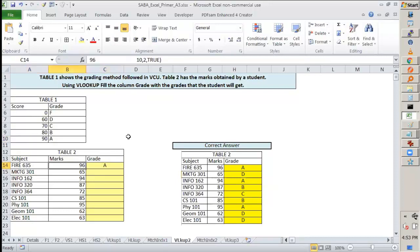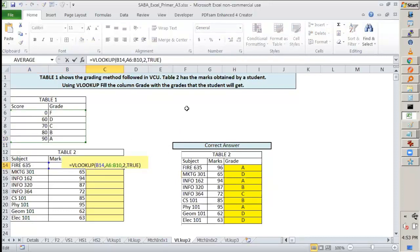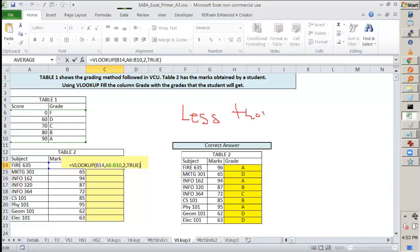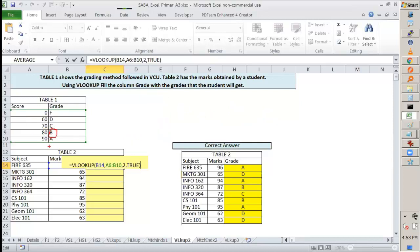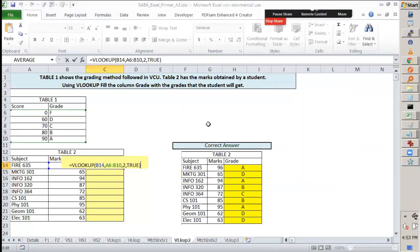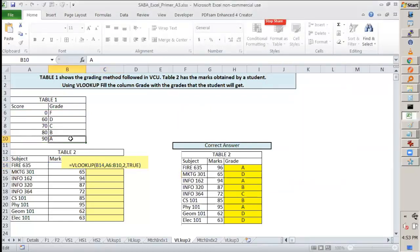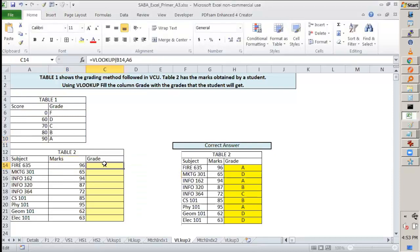So the way this works is: nearest value less than. Always remember, it is less than the number. So even though for 89, 90 is the nearest value, the way it works is less than 89. Which is the nearest value less than 89? It will go to 80 and give you this value rather than giving this value. So nearest is not like what we have learned till now. In Excel VLOOKUP, the nearest is slightly different—it is less than, right?